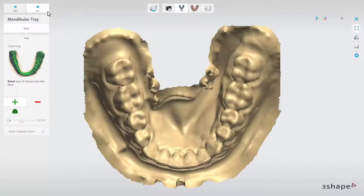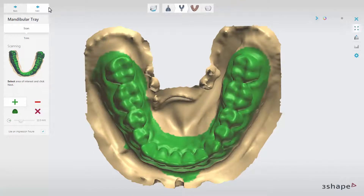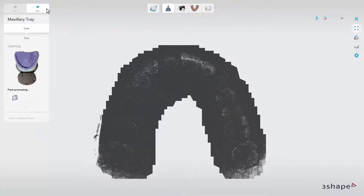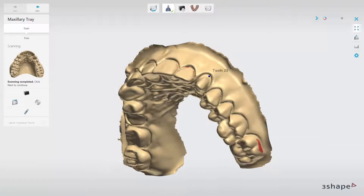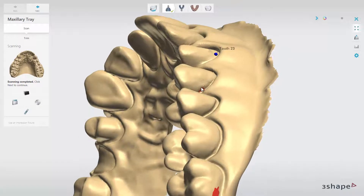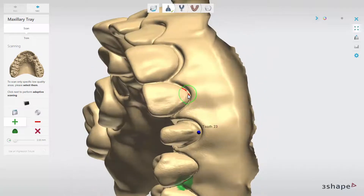The detailed scanning of the upper jaw will start. Now you can select an area of interest on the antagonist impression and click Next when you are ready. Detailed scanning of the lower jaw will start and the upper will post-process. When the scans are ready and red areas occur on crucial parts of the impression, you can enable the Adaptive Scanning option. The Adaptive Scanning option can be used for both restoration and antagonist impression scans — it will allow you to re-scan the selected areas. Just mark parts of the scan that should be re-scanned and click Next.